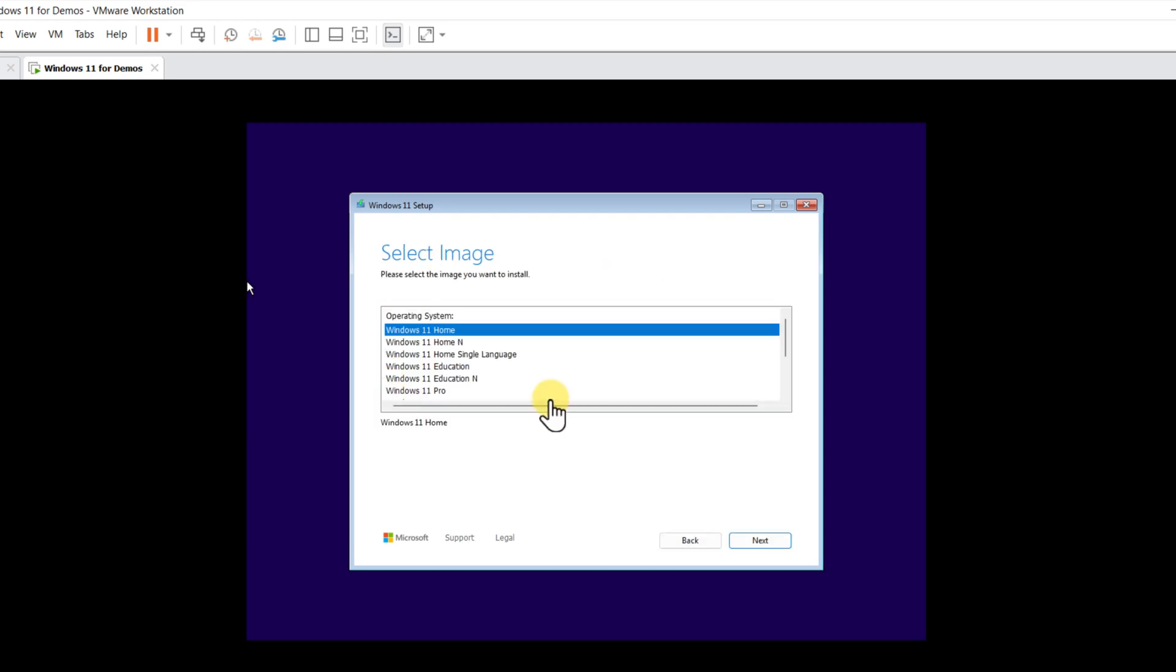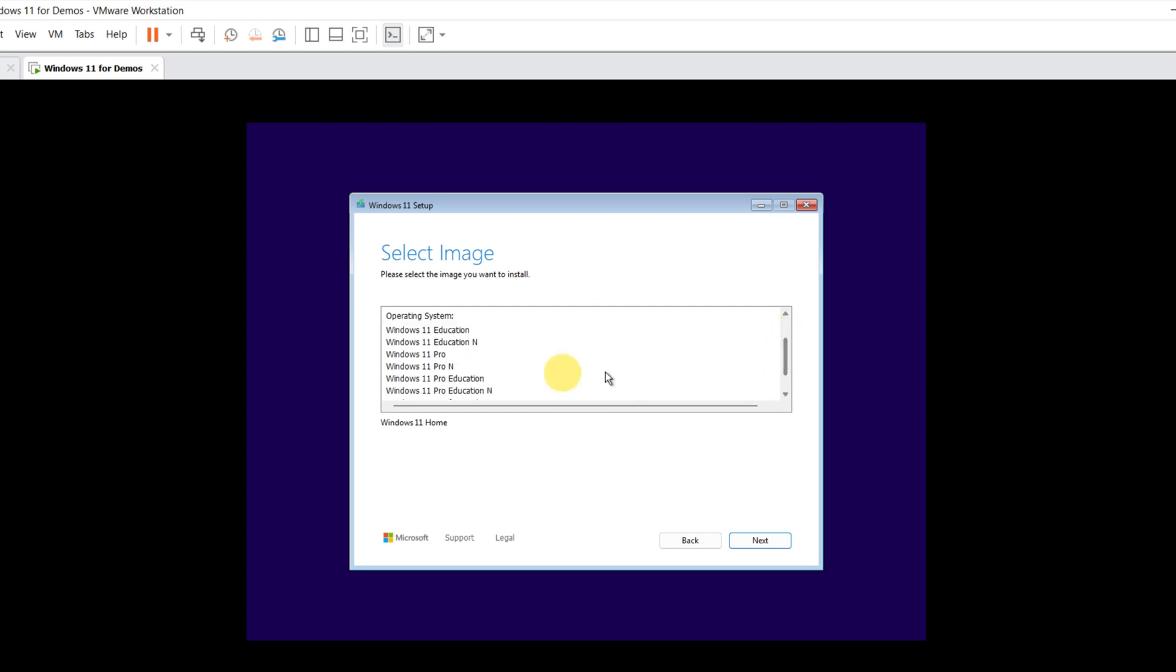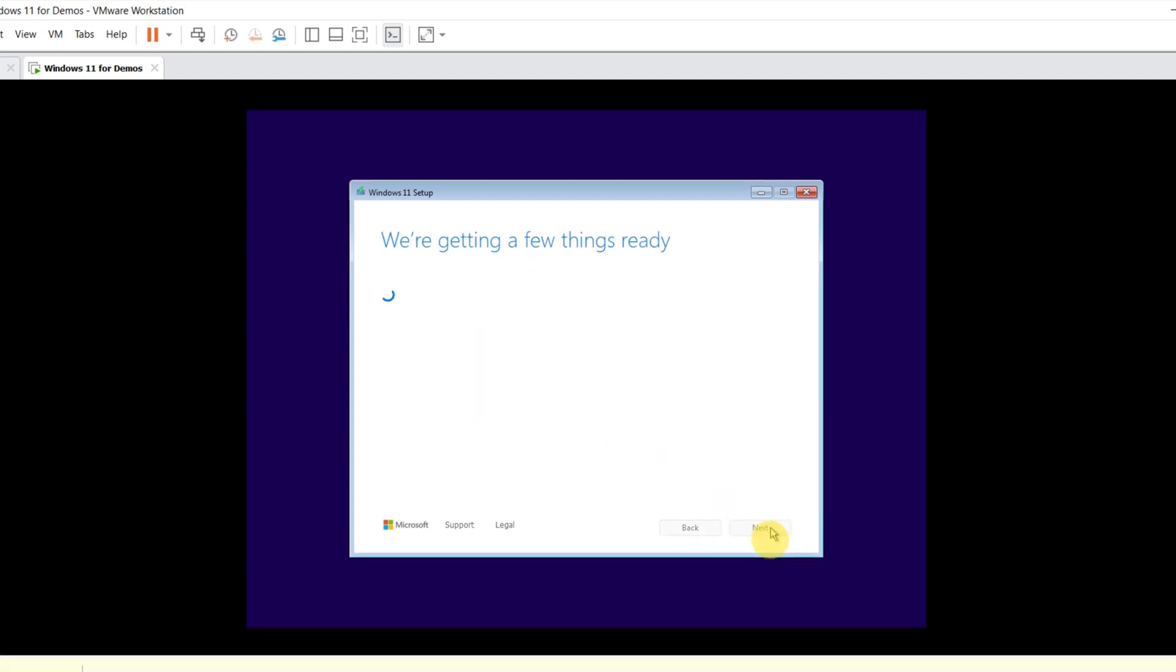On the image screen, make sure you select the right version of operating system. You should select the one for which you have the license key, because it's very hard to change later. I'm going to select Windows 11 Pro.